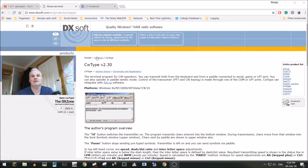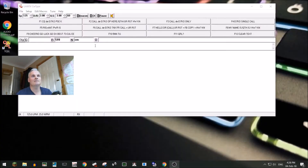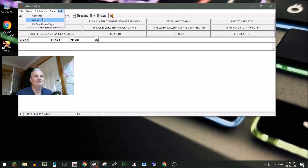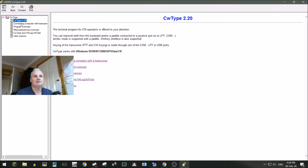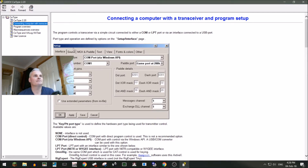Just put CWType into Google and that'll be good enough to get you there. This is what you end up with once you download it and expand all the windows. First place you need to go is into the help file and have a good poke about — the connection section is very intensive and detailed.